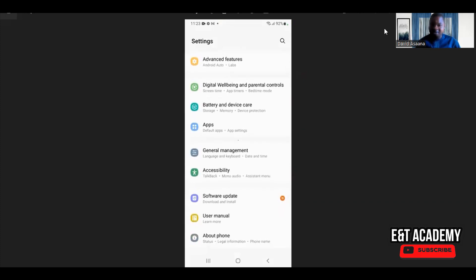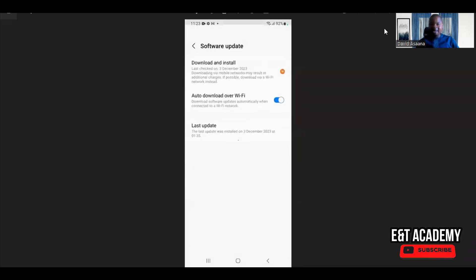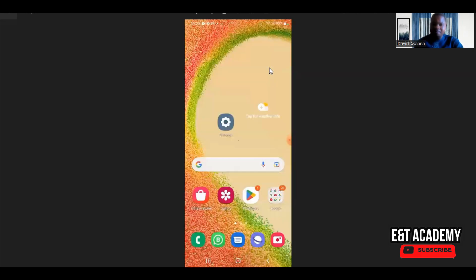If you uninstall and reinstall and still don't have a solution, the next step is to go to your phone software and update it. If you have an outdated version of your phone software, download and install the latest version — whether it's Android or iOS, update to the latest version. If you do that and still haven't got a solution, we go to the next step.